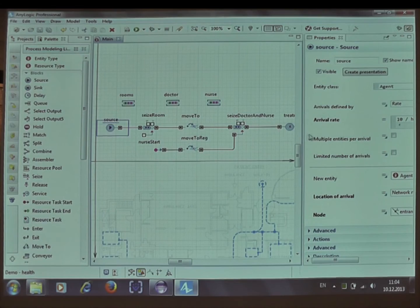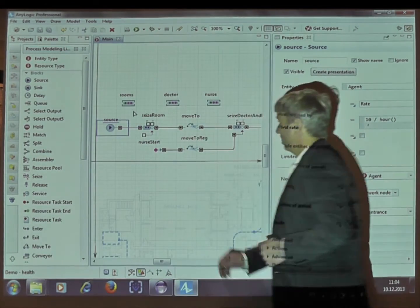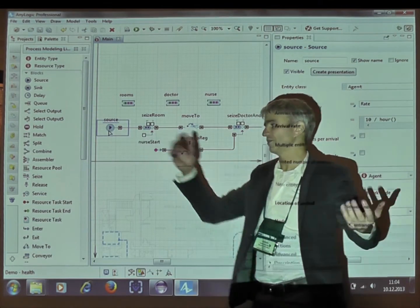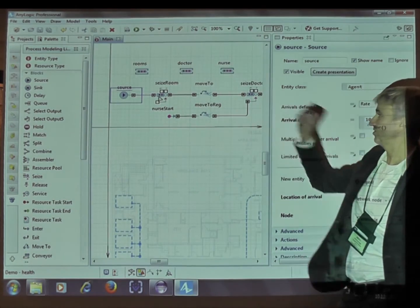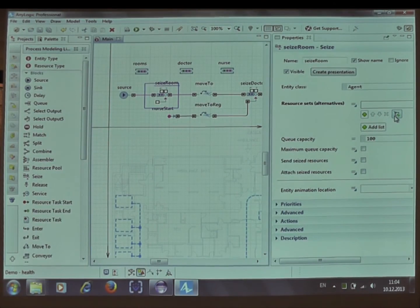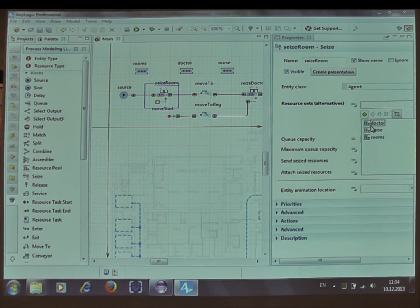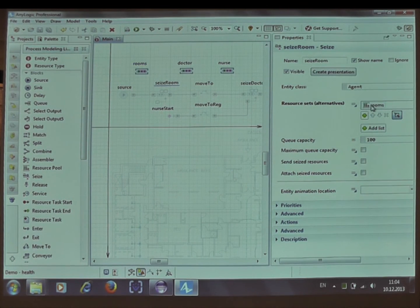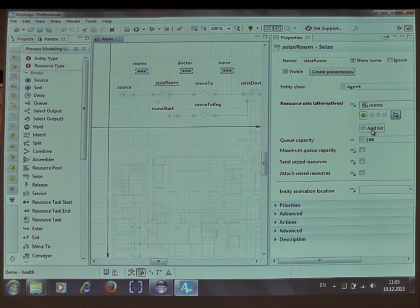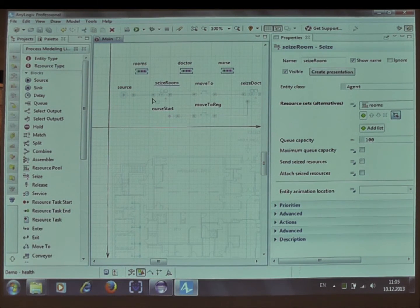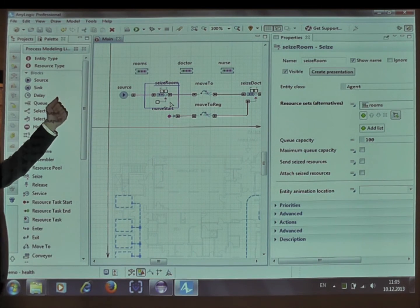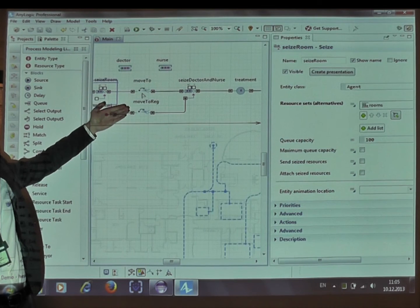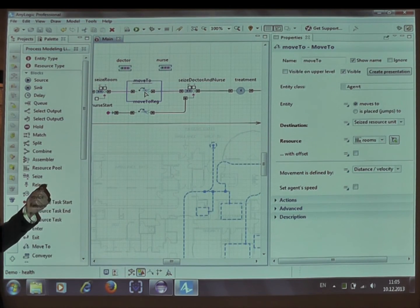The process here is that the patient arrives or is brought by an ambulance, then he seizes the room. There may be several alternative resources for this seize block, and I've chosen the rooms. So the patient arrives and he or she seizes the room, then the next block is move to. Move to the room that has been seized.